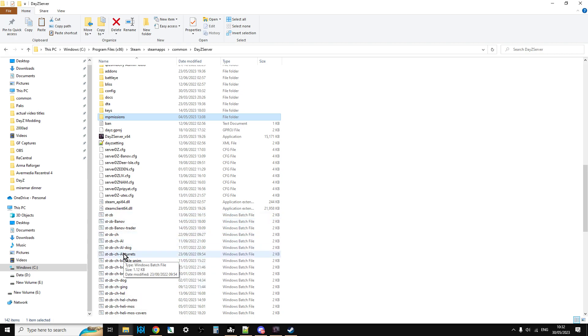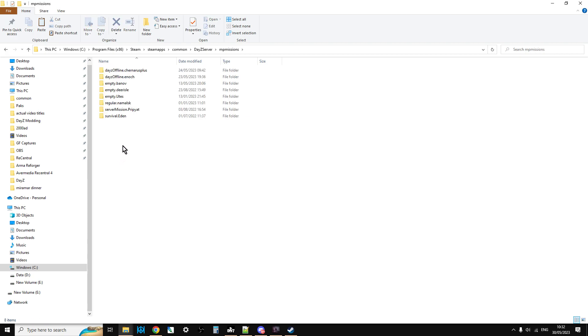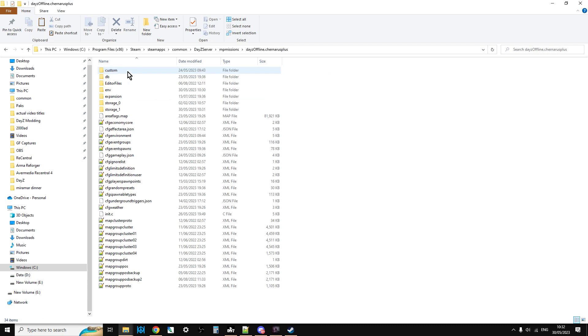If you want to reset your server though to blank it, I might as well talk about that while we're here as well. Just go into your missions folder, go into the mission that you want to blank, so the map you want to blank, and what you're looking for is storage.1.